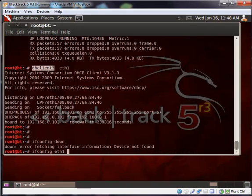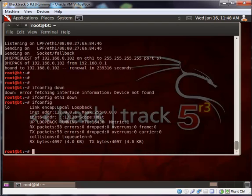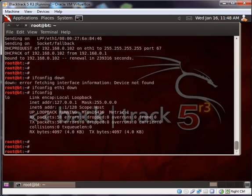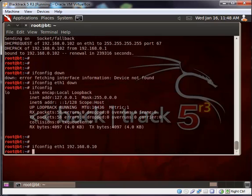First we bring our network interface down. ifconfig eth1 down. Our network interface is down. Let me assign the IP address 192.168.2.10. I forgot to give subnet mask. Subnet mask is 24.